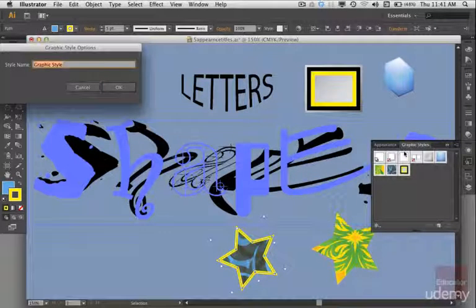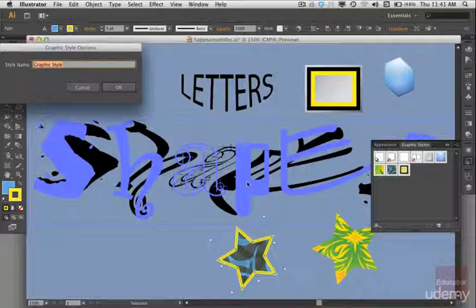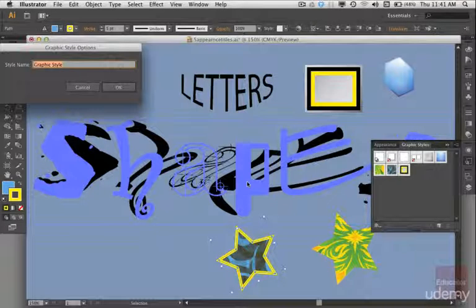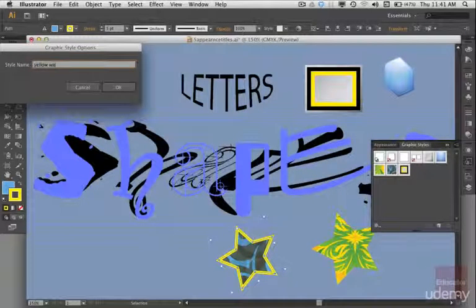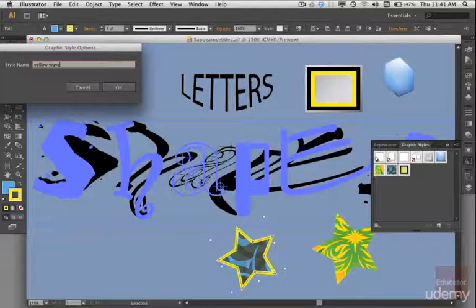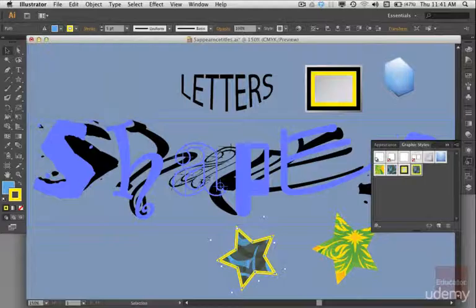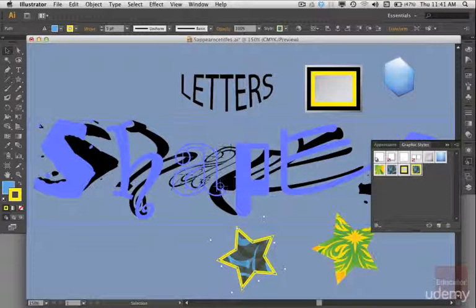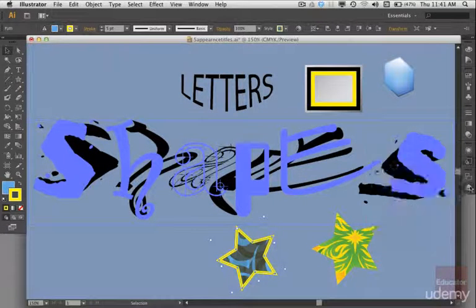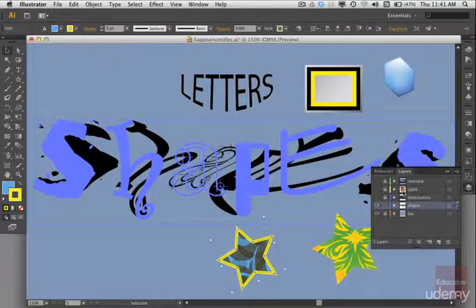So let me create a new graphic style from the star. So let me call this yellow wave. Okay, and again an icon popped up that shows us what's there. Now let me go to the layer where we have our scribbles at.